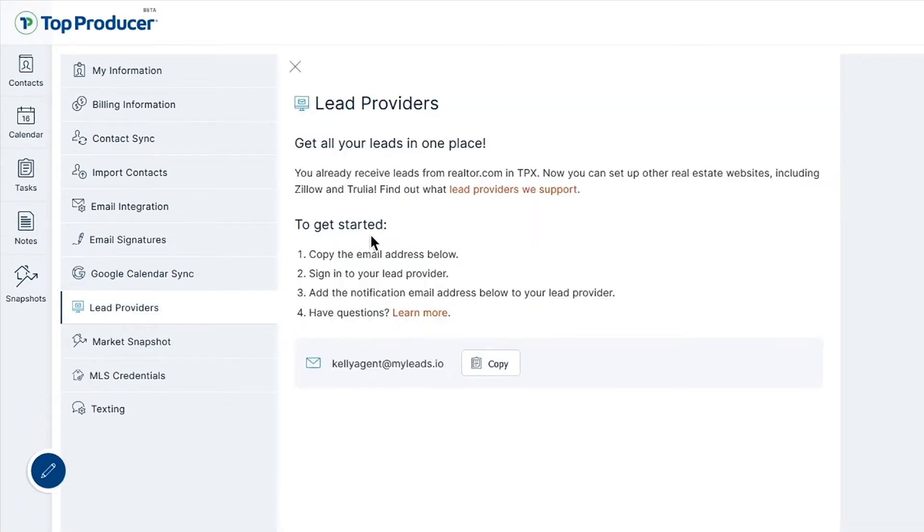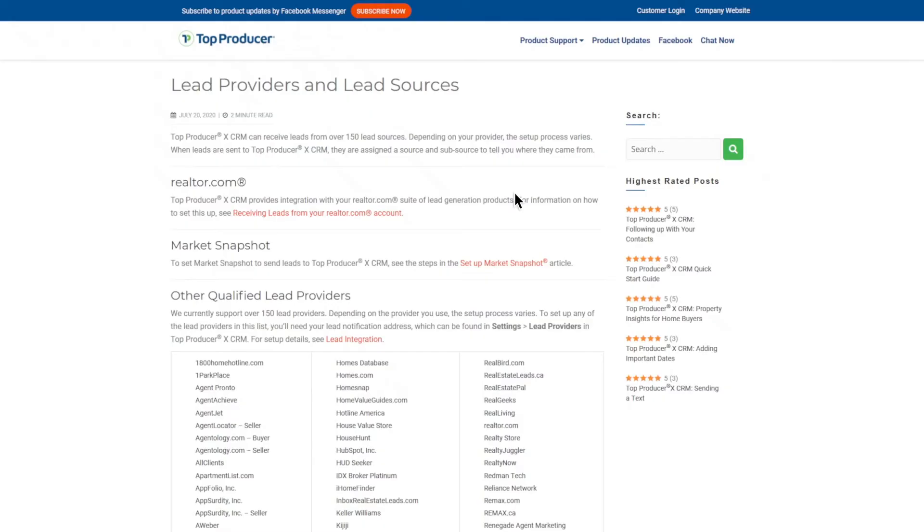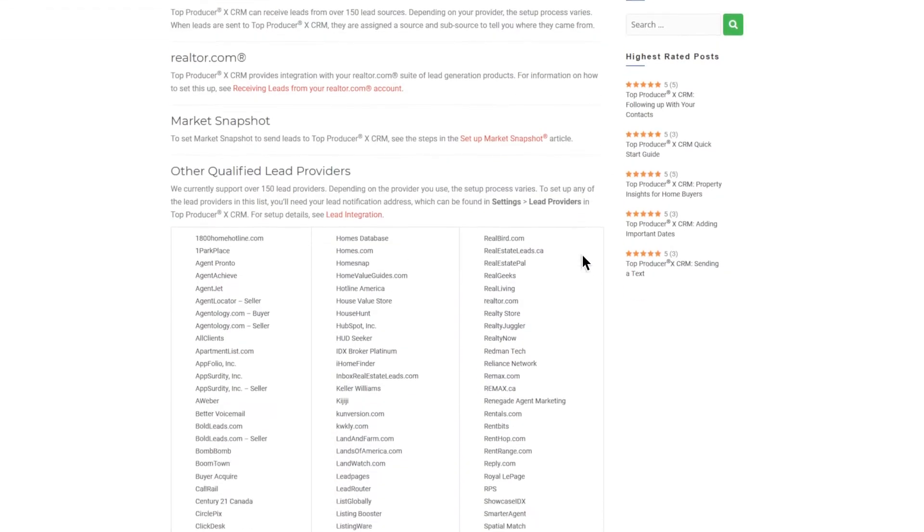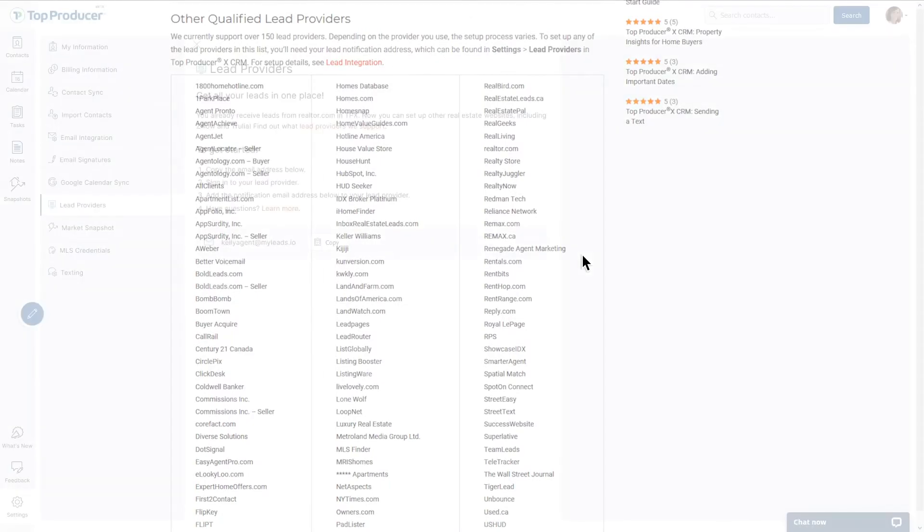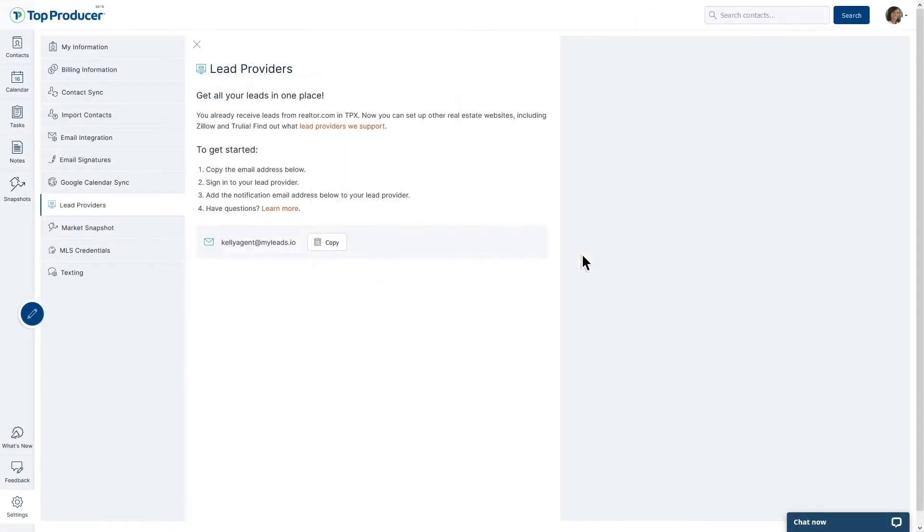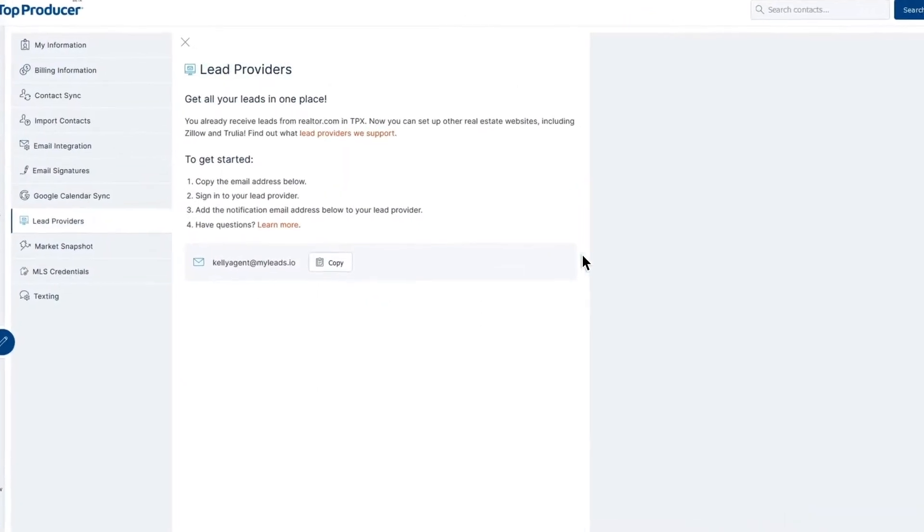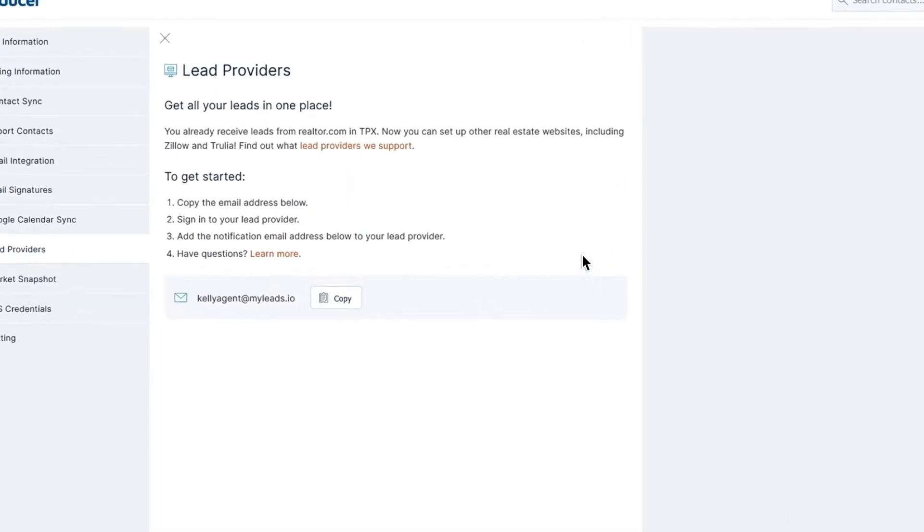Once there you'll see a link to an article on our support page which will show you a list of supported lead vendors and instructions on how to use your myleads.io lead parsing address that you see below.